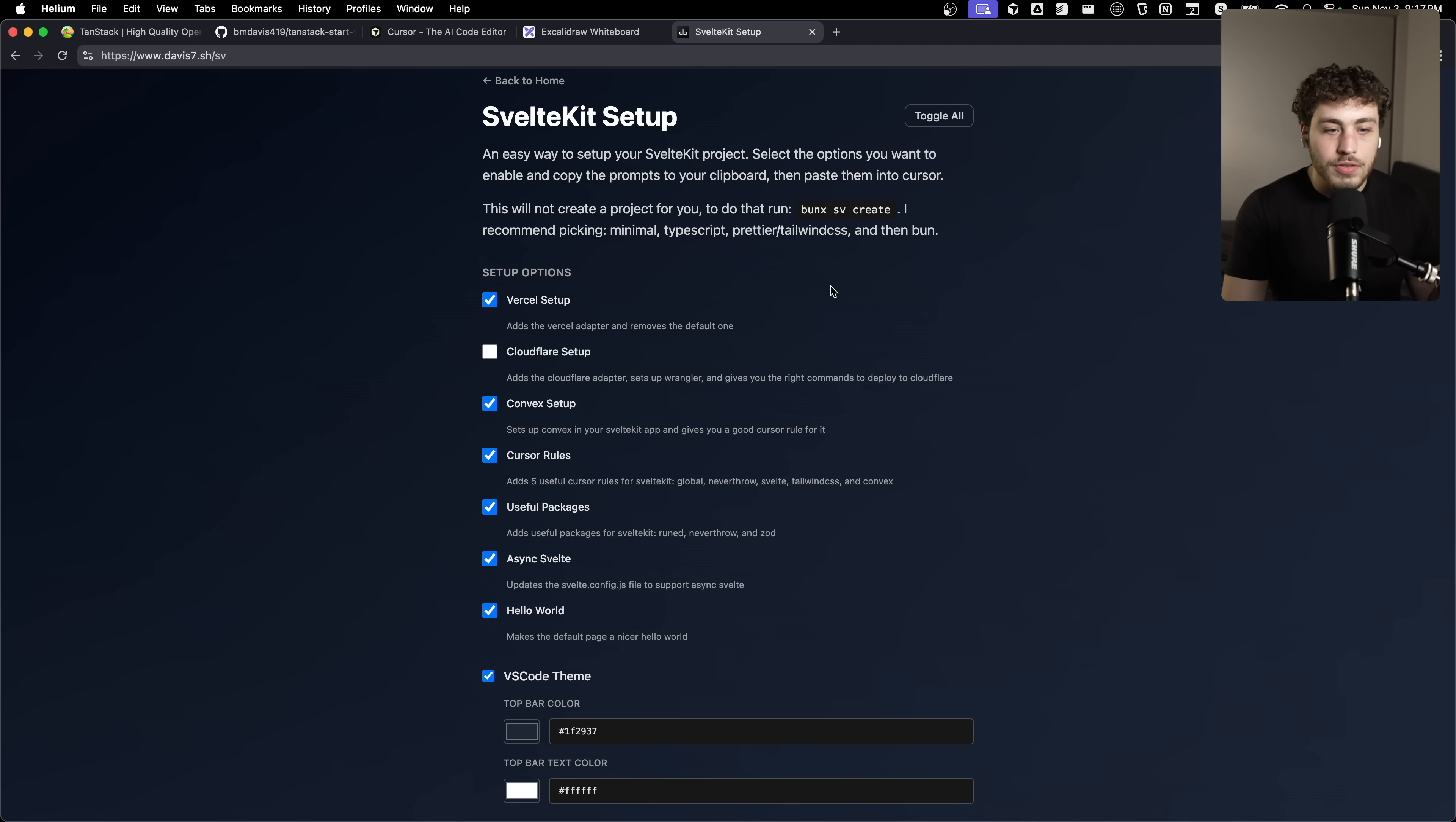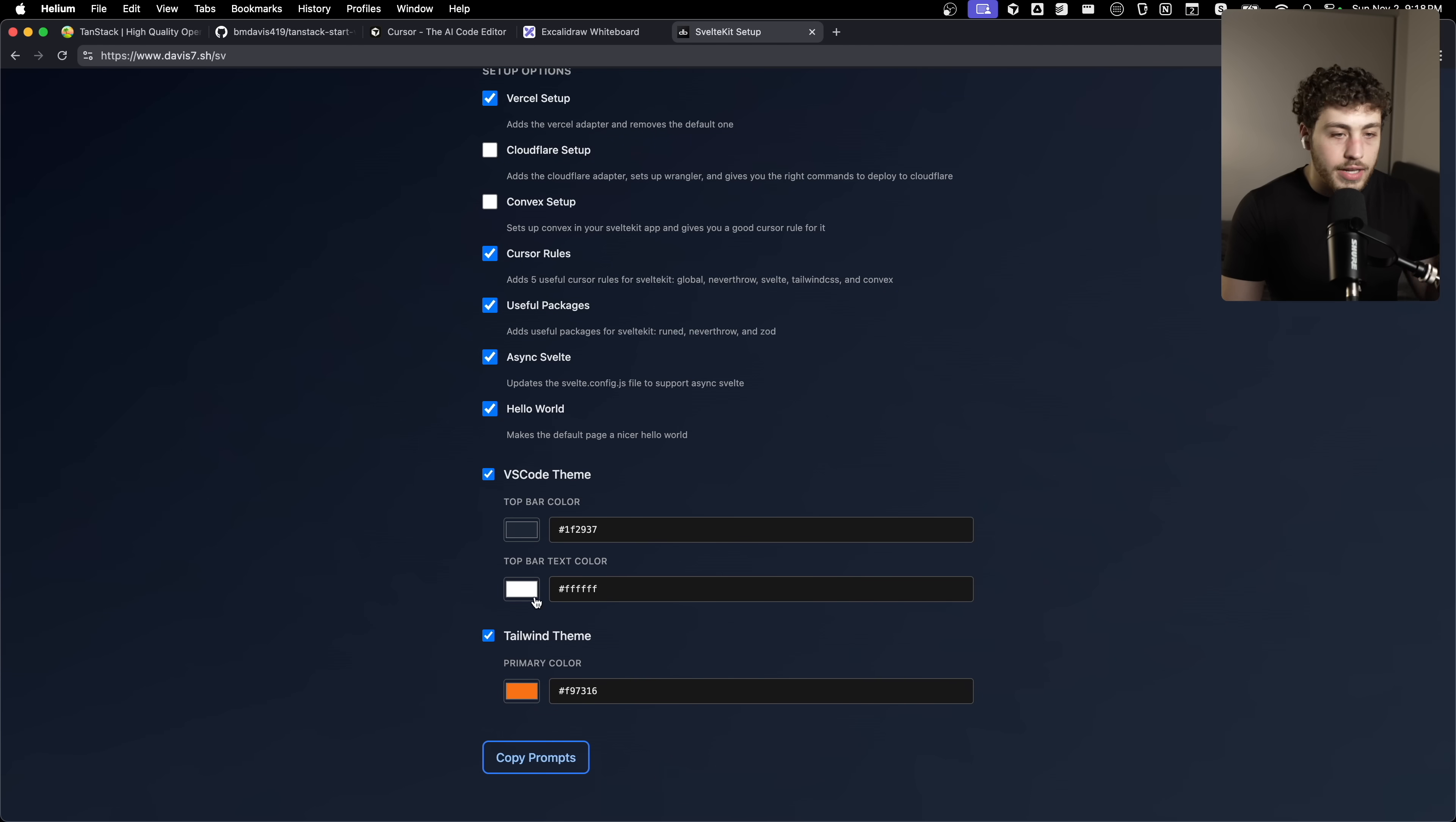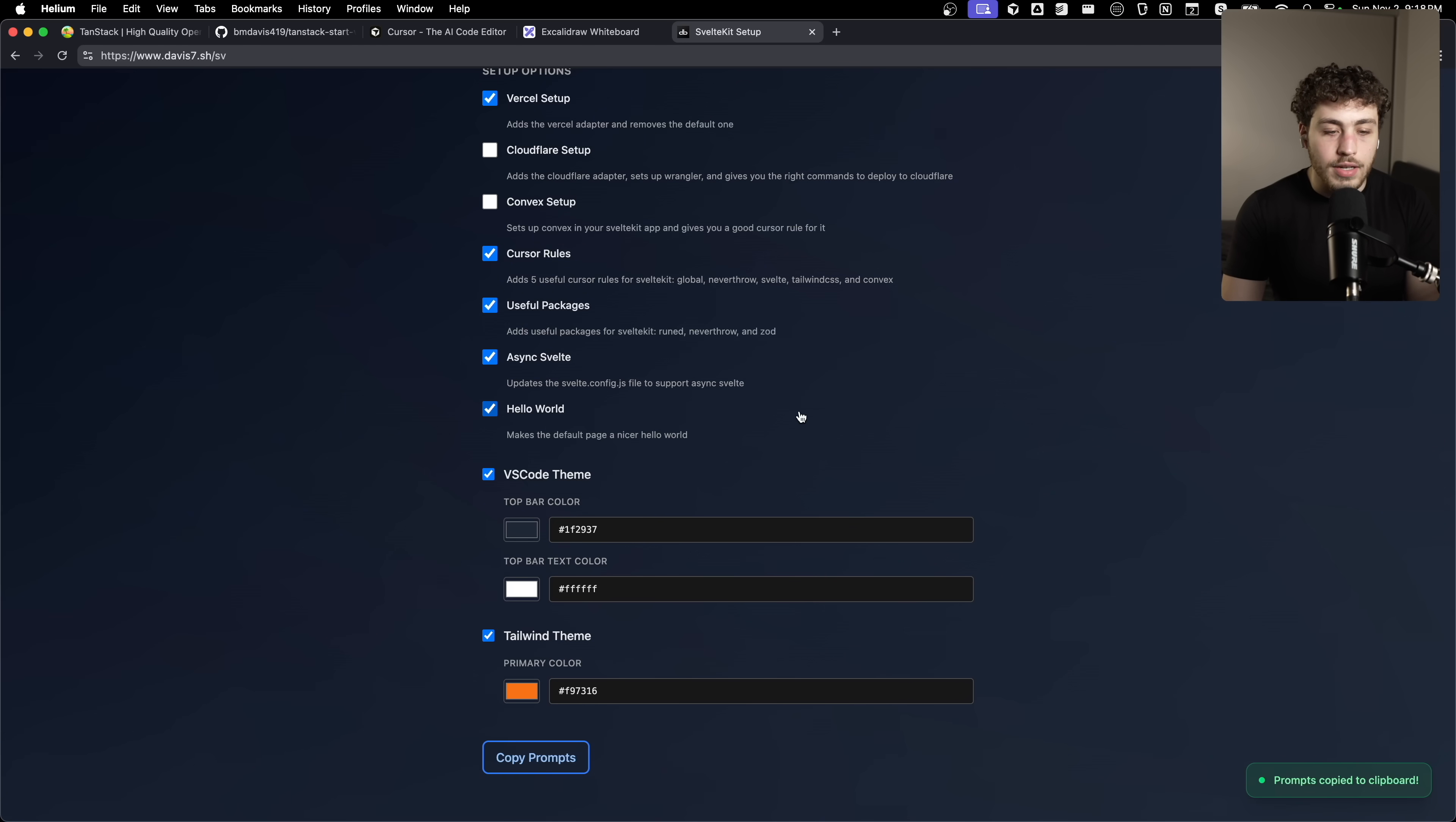I can toggle all of these. So this will set up a new SvelteKit app with the Vercel deployment setup, the convex setup. I'm actually going to uncheck this because we don't need this for this example. The cursor rules on how to use it, some useful packages, async Svelte, hello world, customize the VS code, which is really useful for me. Like I like having this top bar be a different color so I can see which project I'm in because I usually have like three or four open at once. And then some basic Tailwind theming.